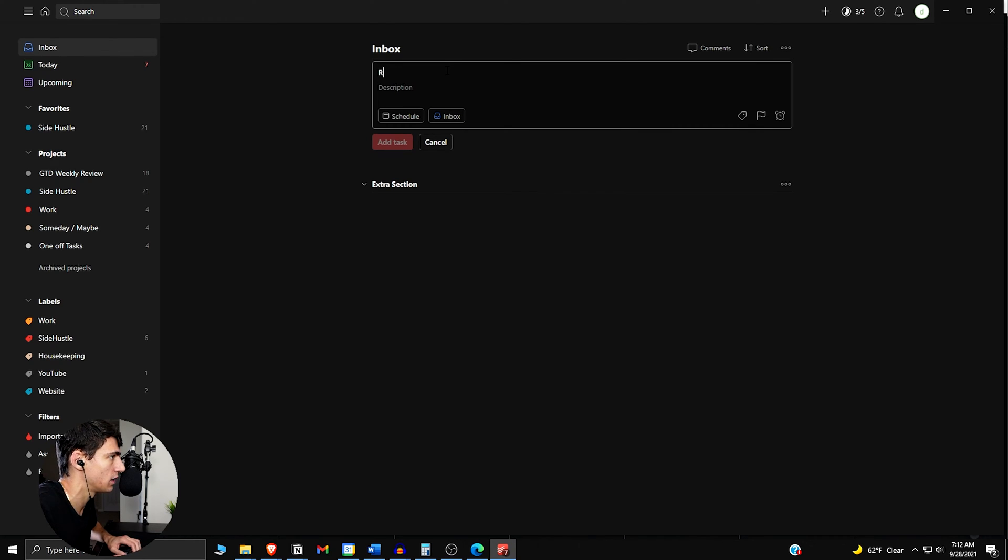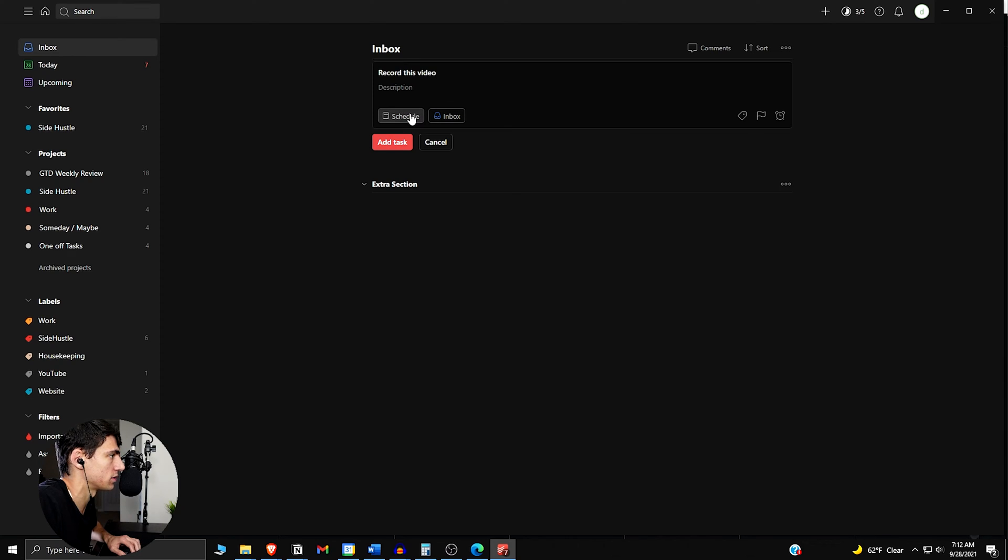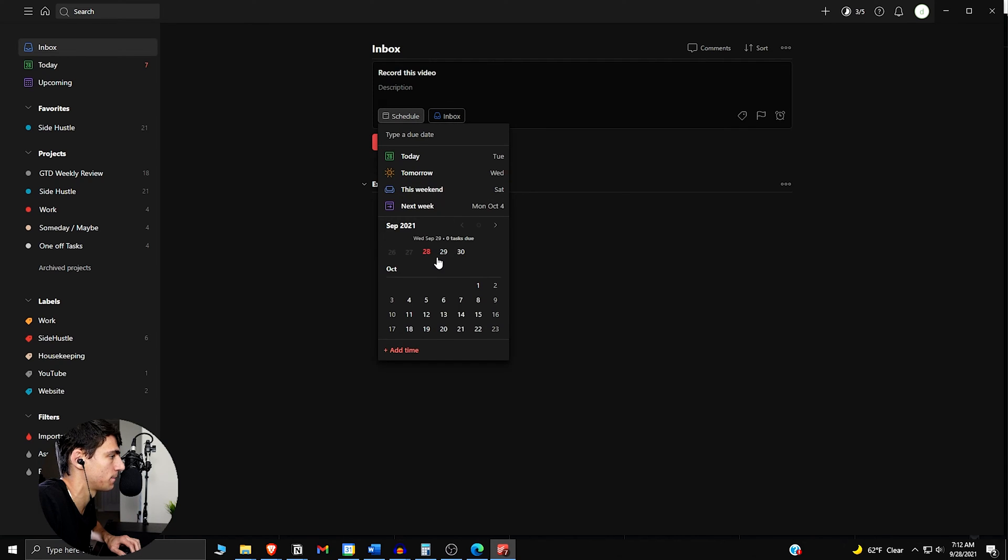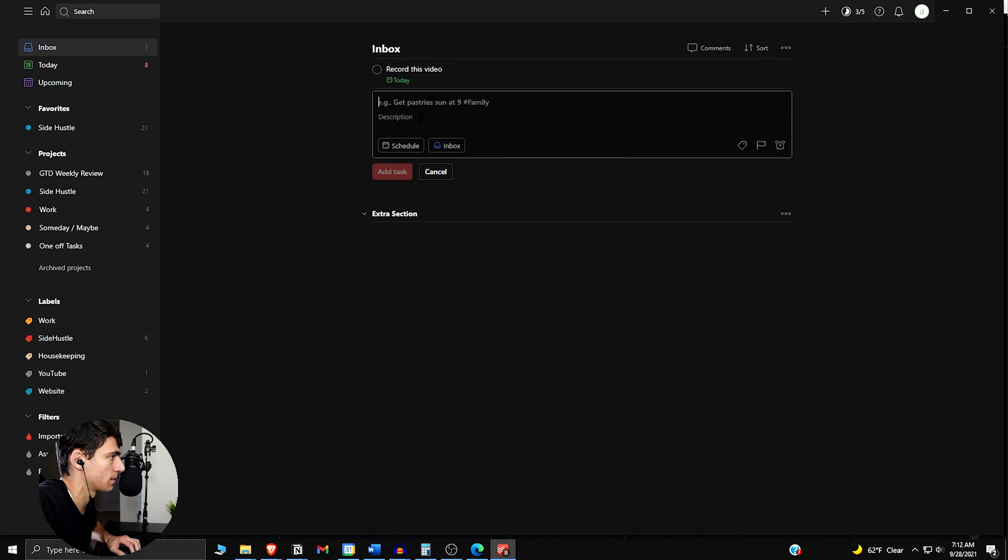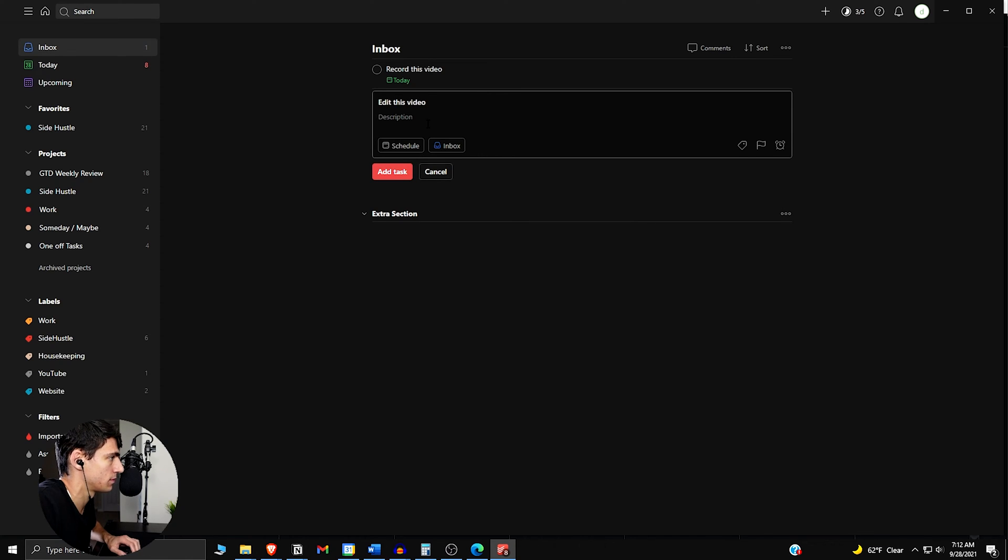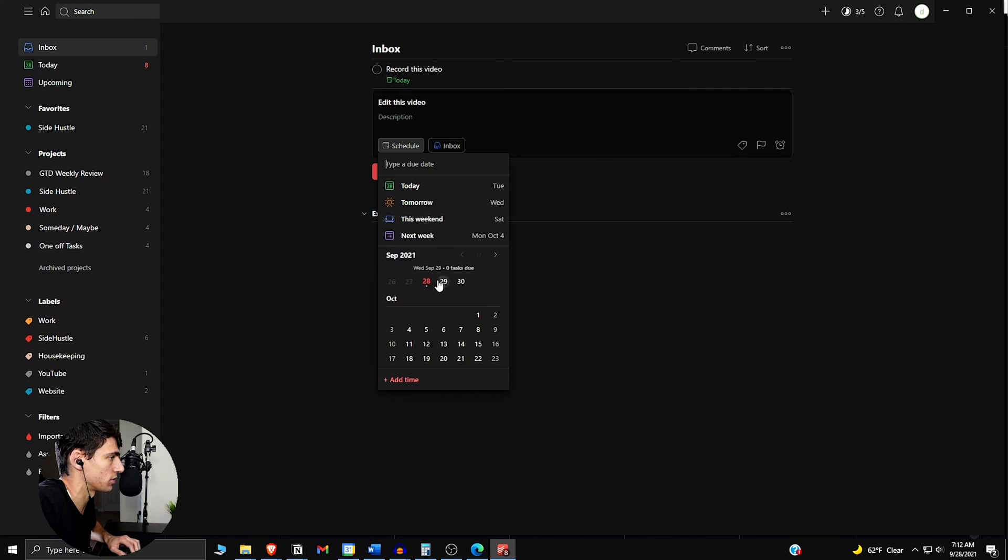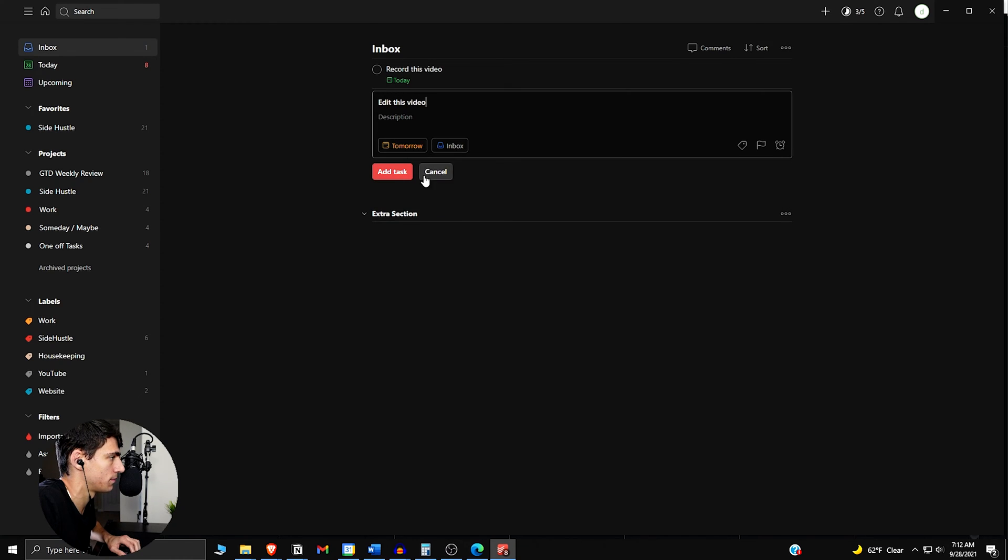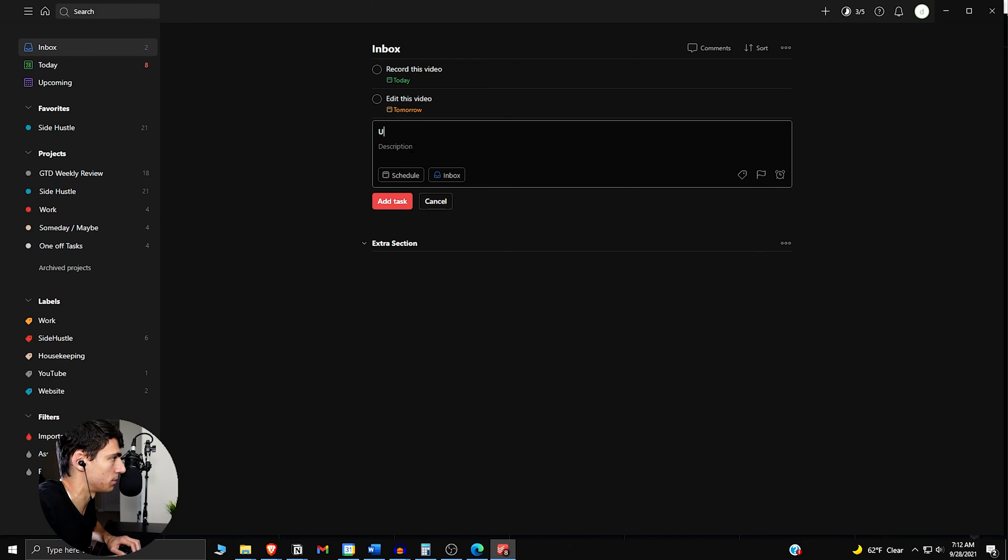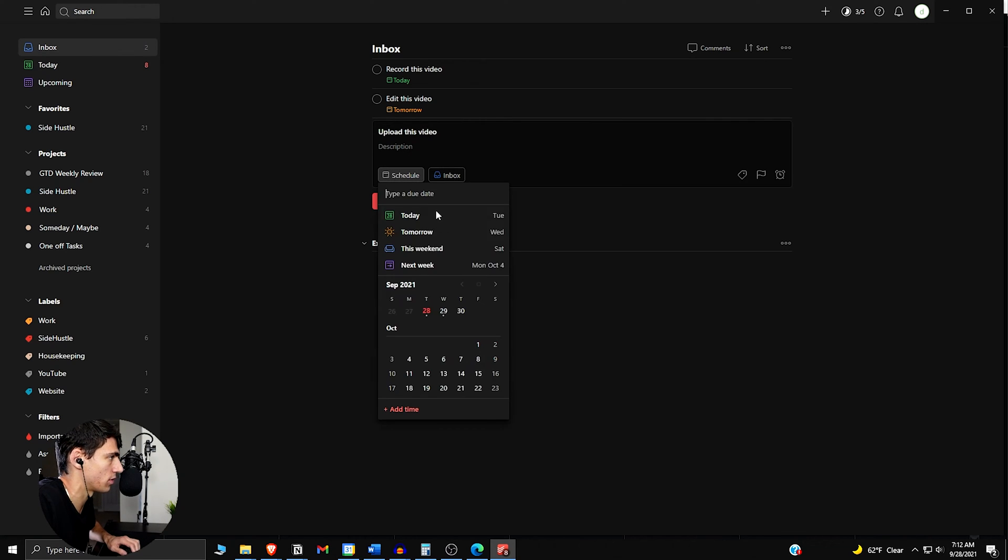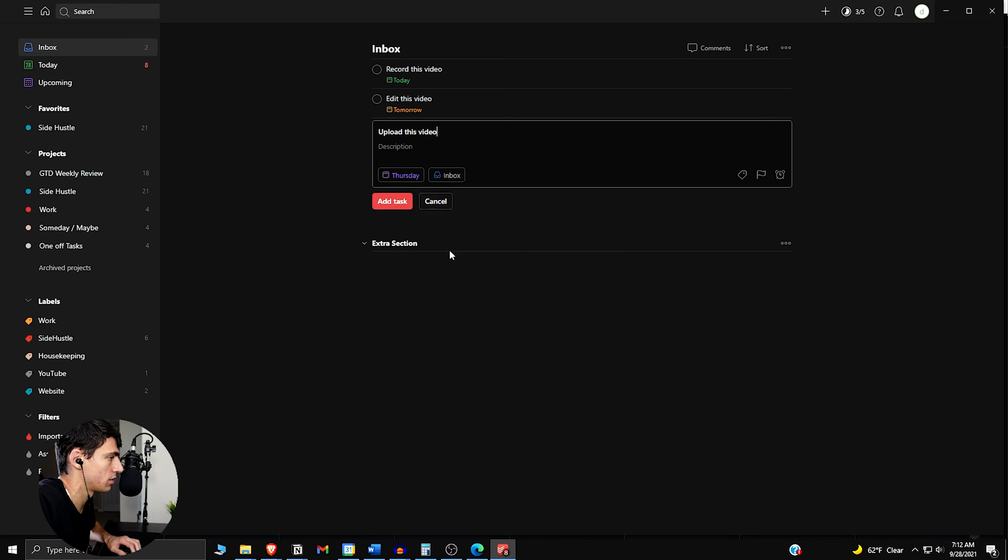So today, record this video, schedule it for today. Edit this video, schedule for tomorrow. And upload this video, schedule for Thursday.